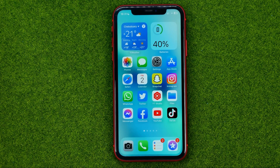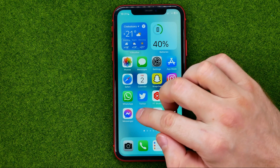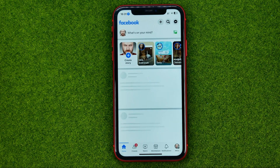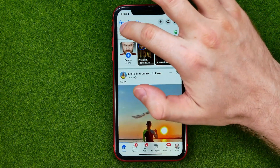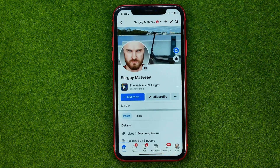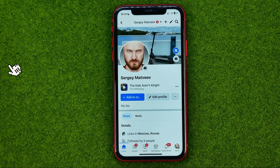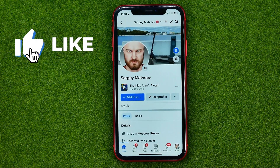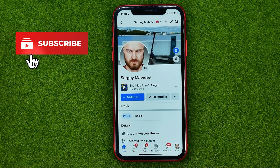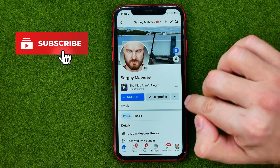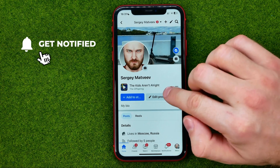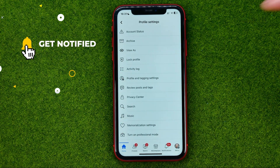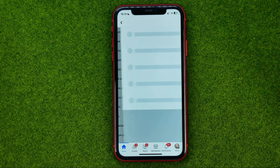So let's get started. First off, open up the Facebook app, then tap your profile picture to go to your profile page. After that, tap the three dots next to Edit Profile and then go to Archive.